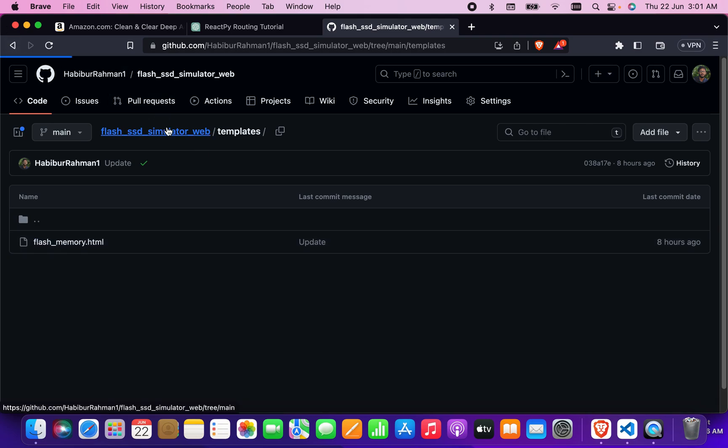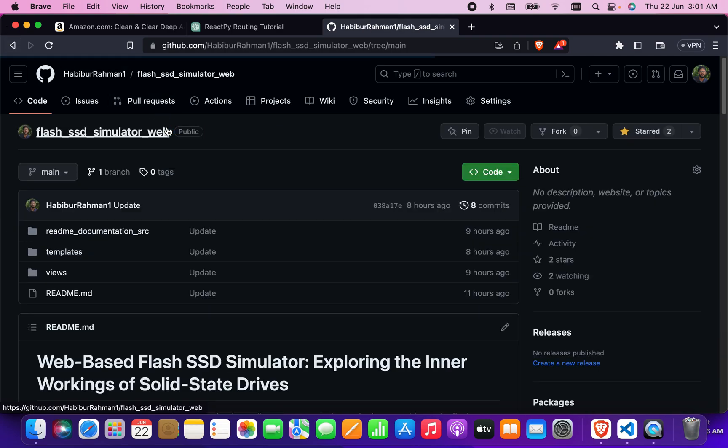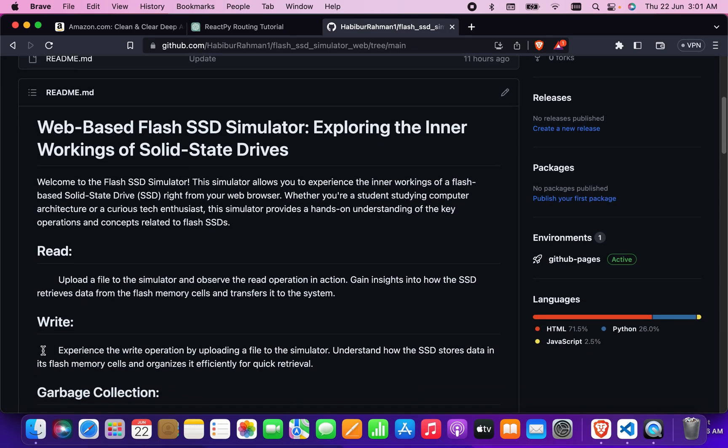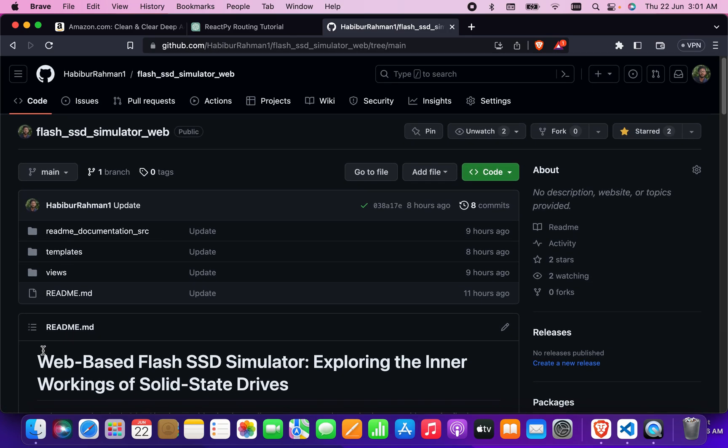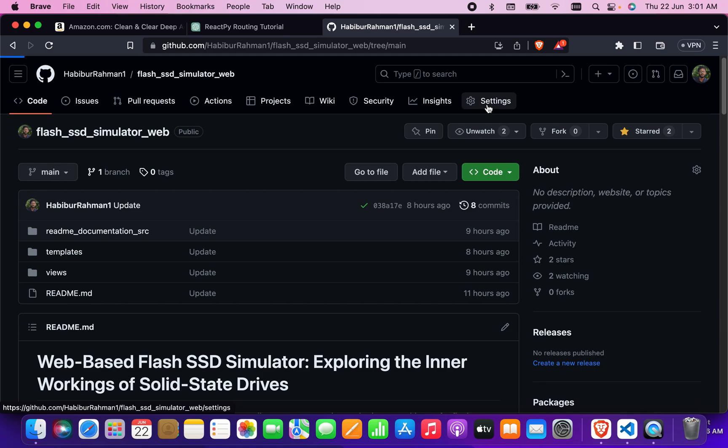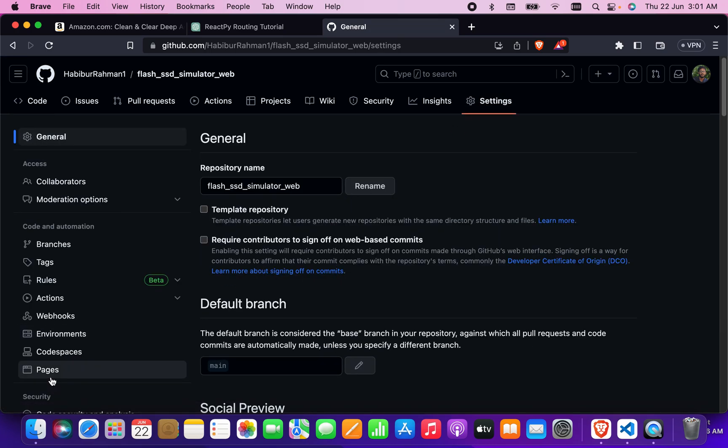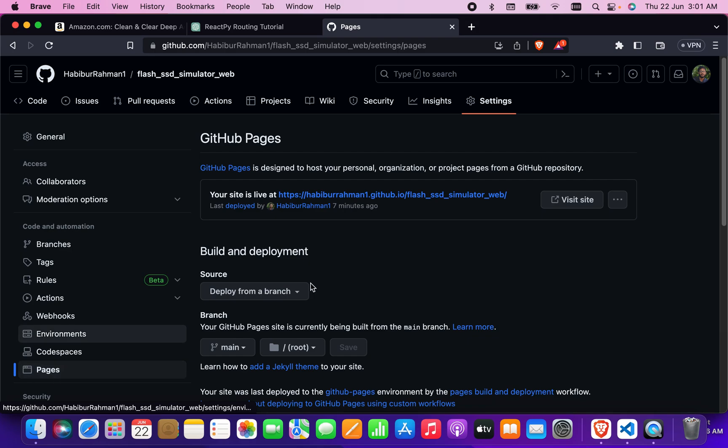Let's go back to my repository. From here, I have to go to the Settings. If you see here is the Settings, I clicked on it, and I have to go to the Pages and I clicked on Pages.